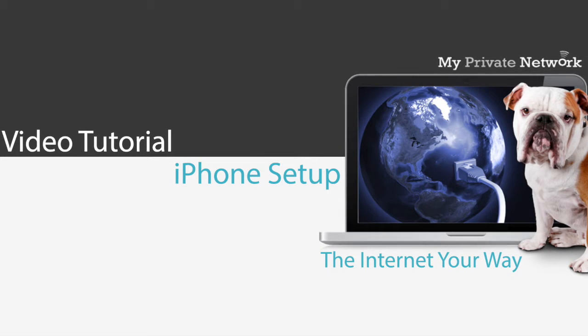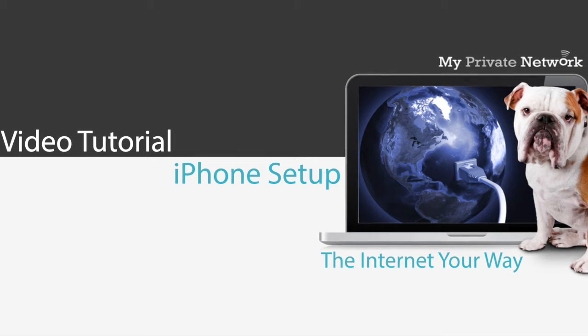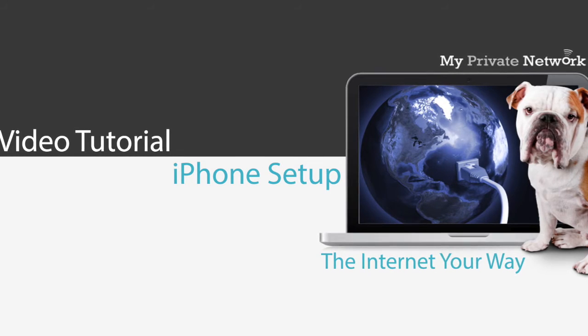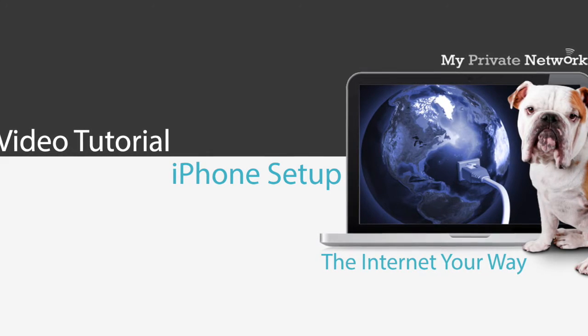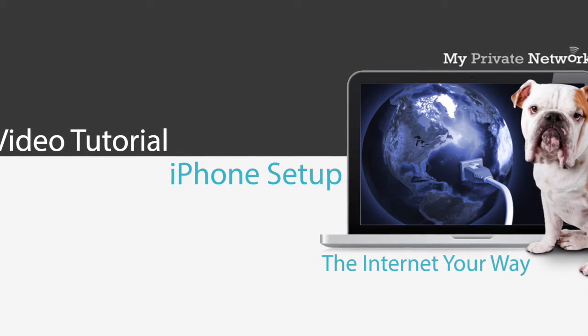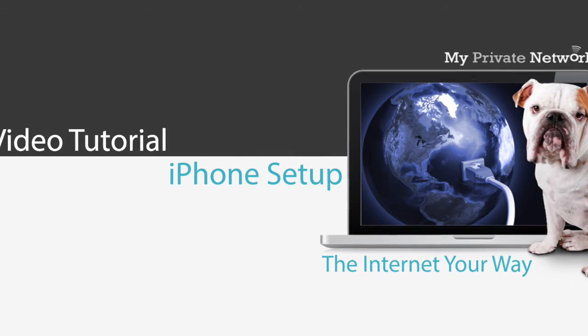Hi, welcome to our short video tutorial showing you how to set up a VPN connection on your iPhone and connect to My Private Network using our VPN Manager application.